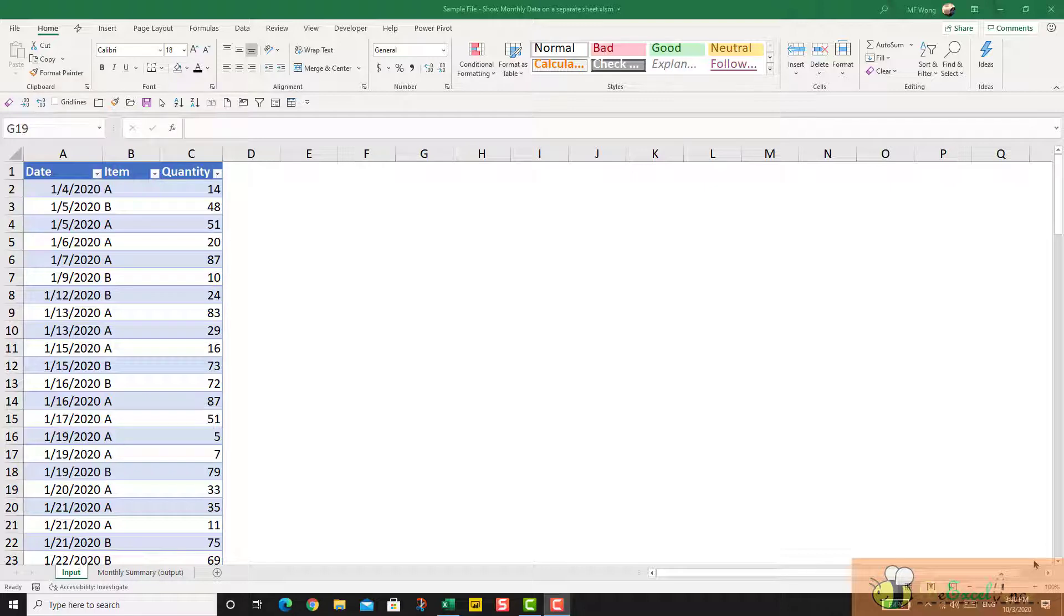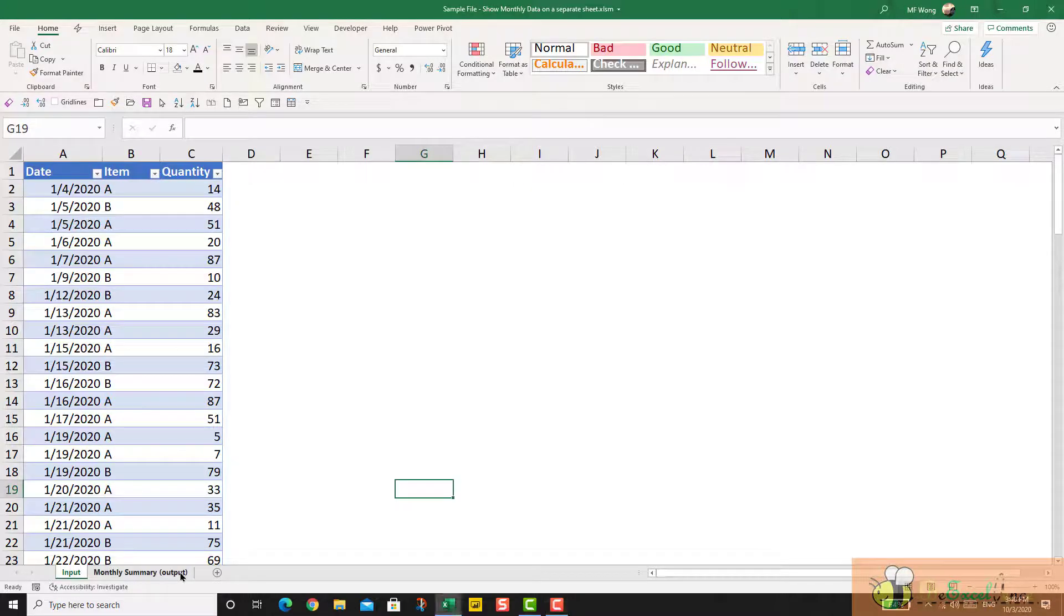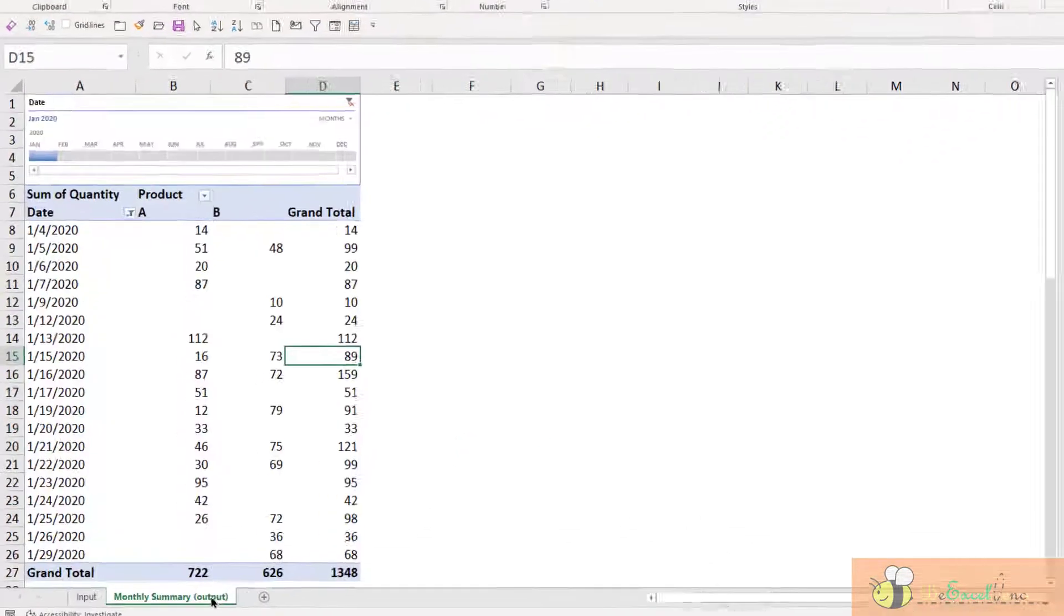So this is our table for input - we have date, item, and quantity. The expected outcome will be on the separate worksheet here on the monthly summary.